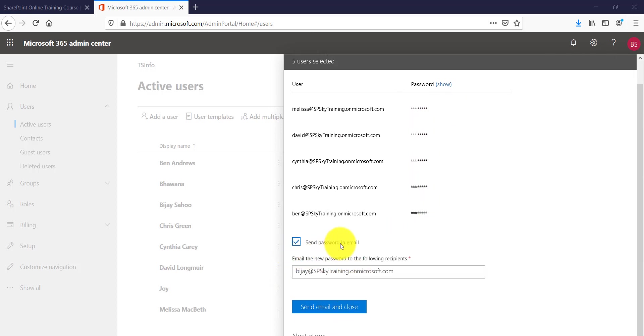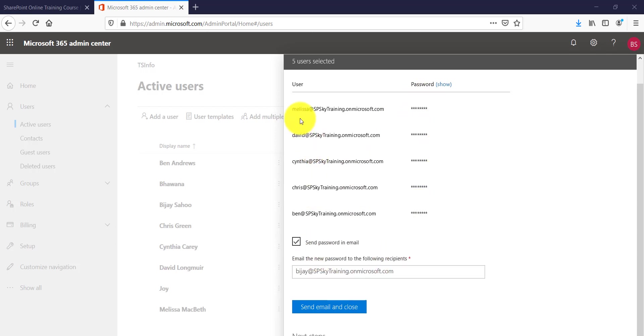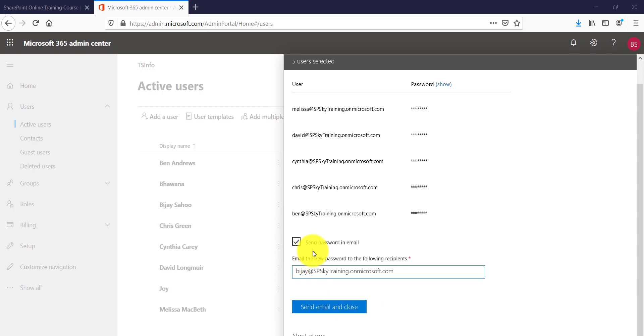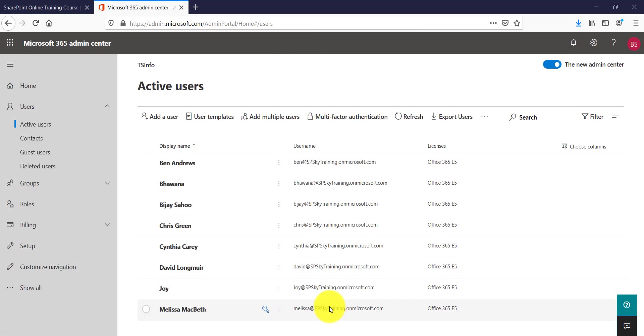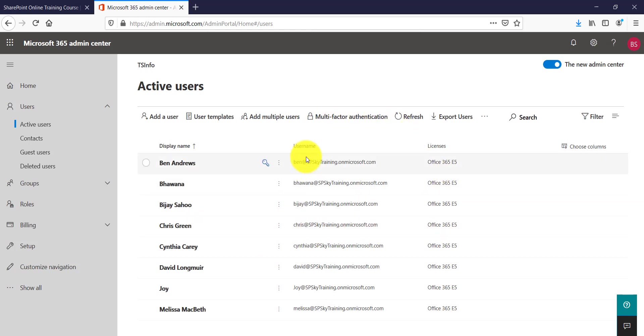Now if you want to send the password in the email, you can see here you can actually email the new password also to the users, or you can put whatever email address here you can put the email addresses, and you can say send email and close. So the moment you will say that, it will actually send the email and all the password of those users has been changed and an email will be sent to the username which we have provided.